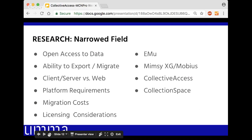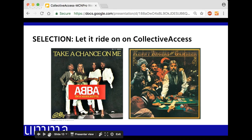We contacted all of these vendors, had wonderful meetings with them, and talked with both clients they suggested and clients we found independently. Then we decided to take a gamble and go with Collective Access. It was a risk, but management is committed to openness at this museum — not necessarily open source, but openness. We felt confident we could put a little bit of money into it and make it work for us.